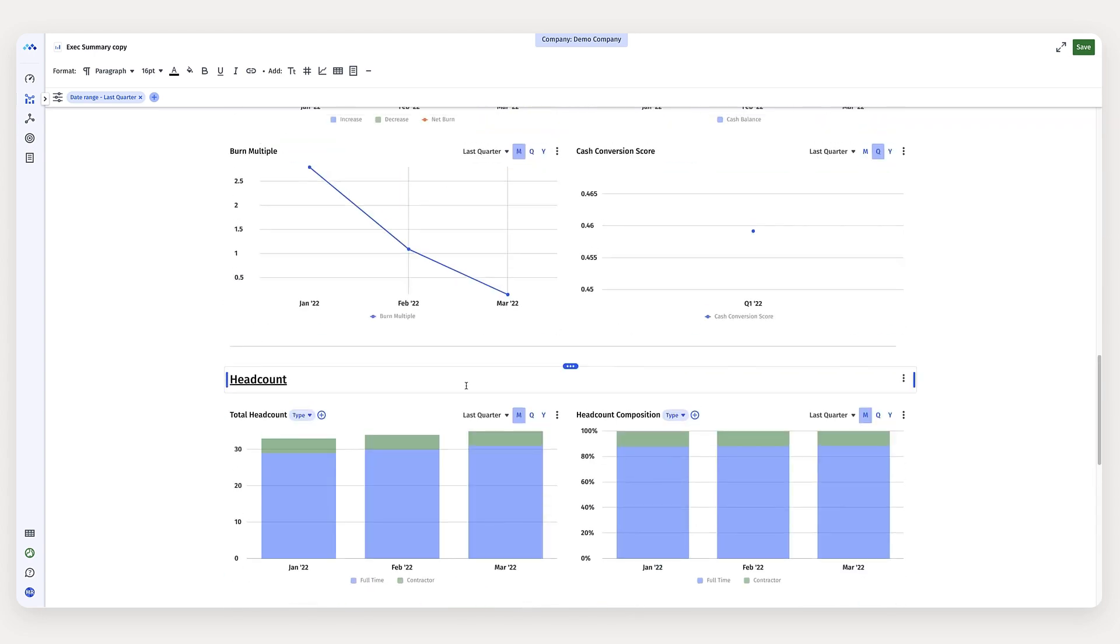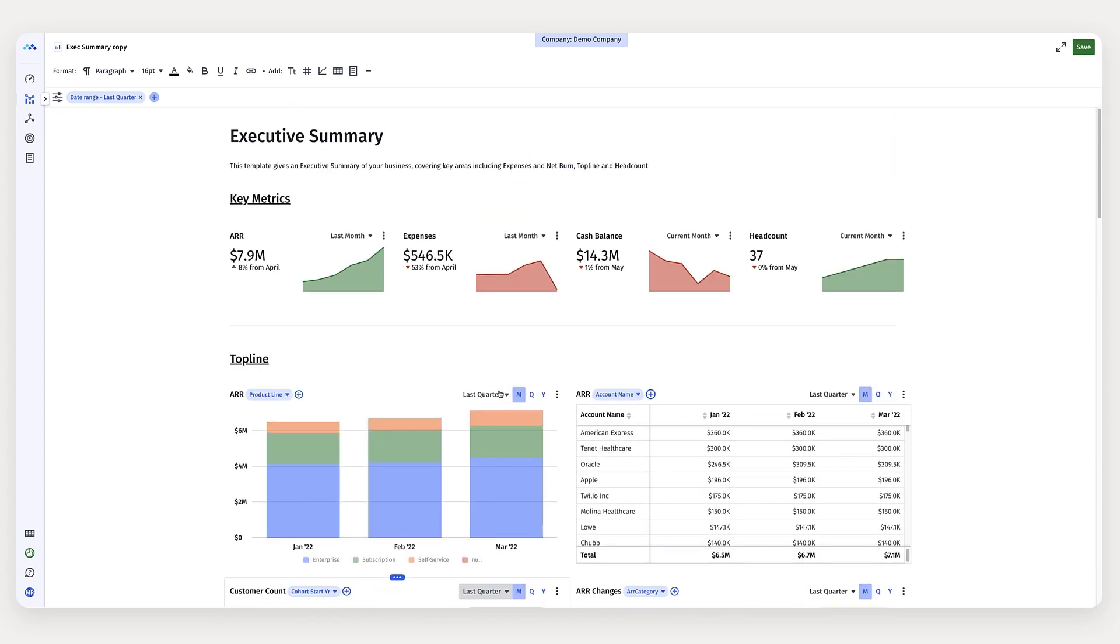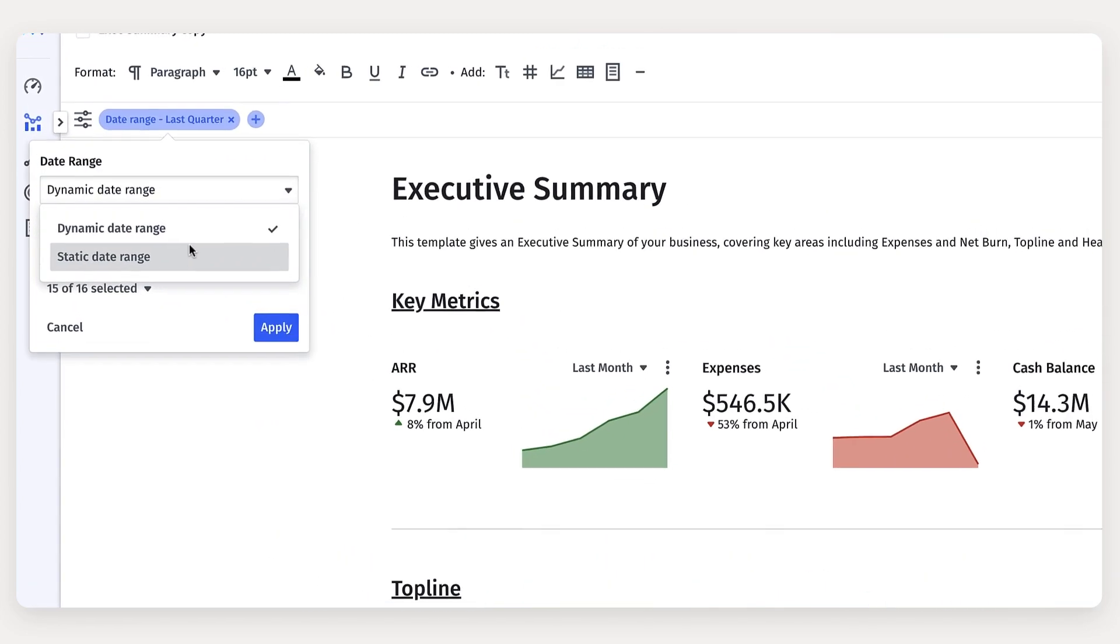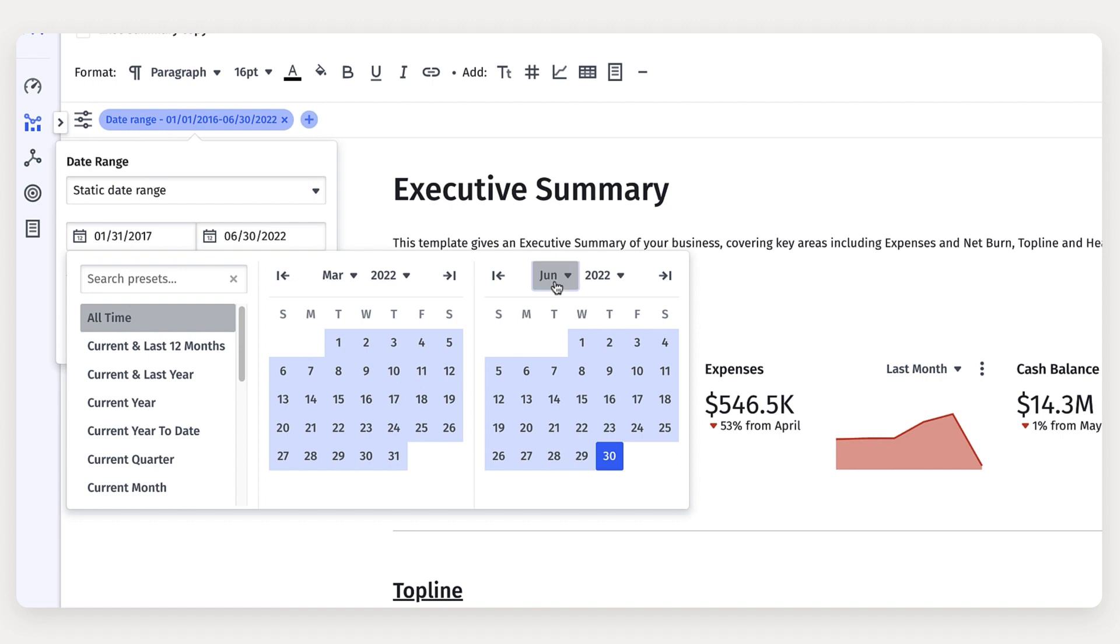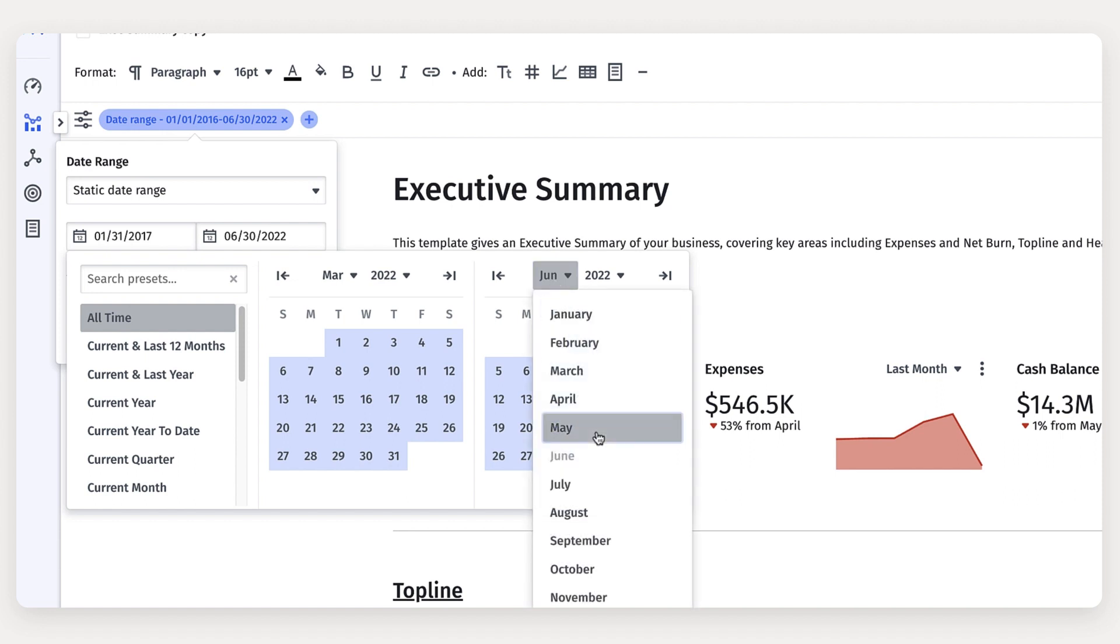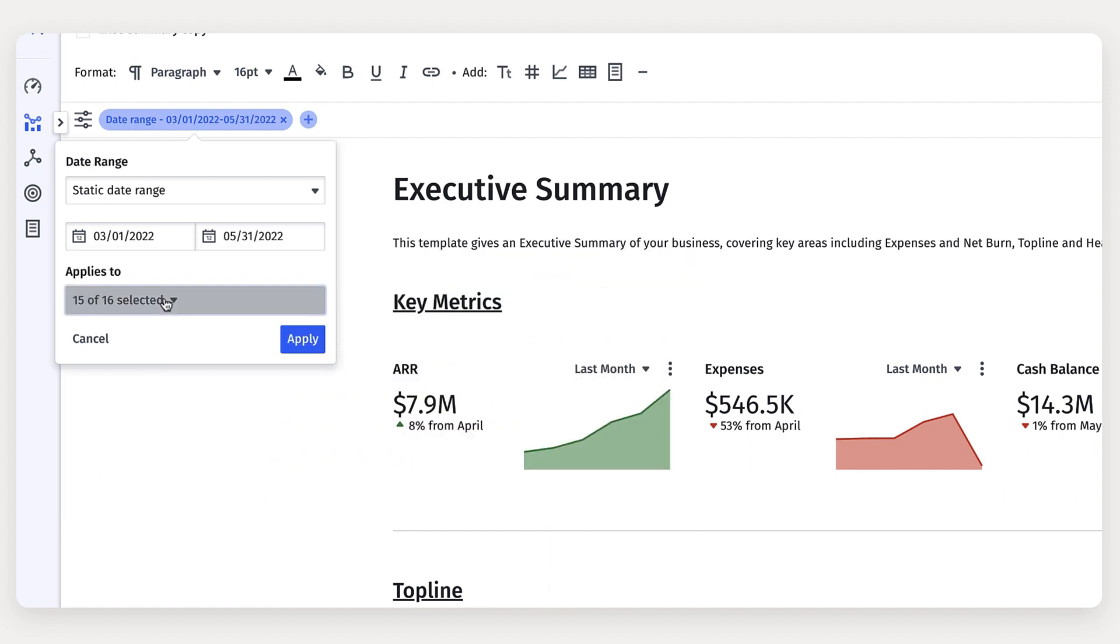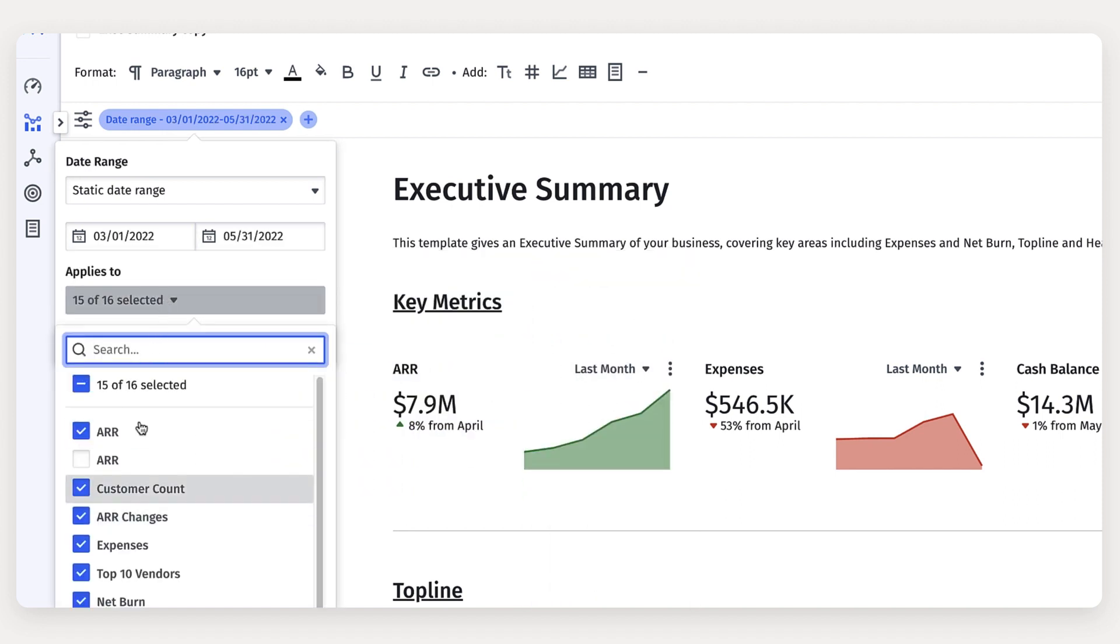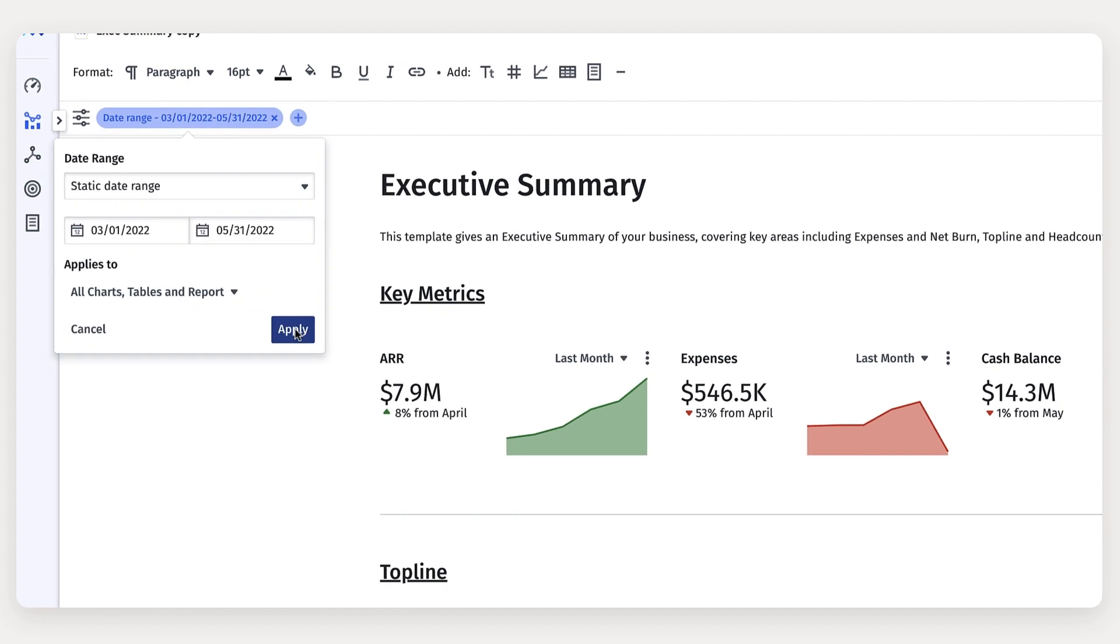So now once we've got that in there, I need to actually update these metrics for next quarter. So to do that, I'm going to use the global date range to create a customized date range that goes from March through May. And then I'm going to apply that to all our charts.